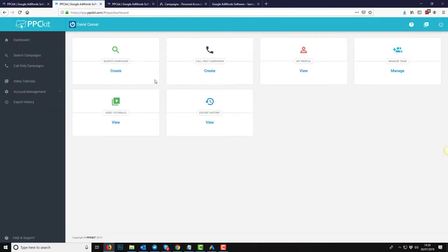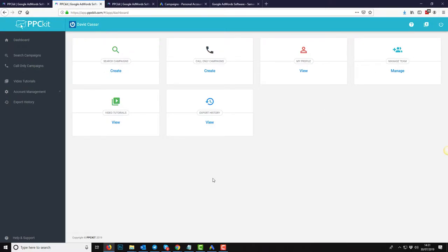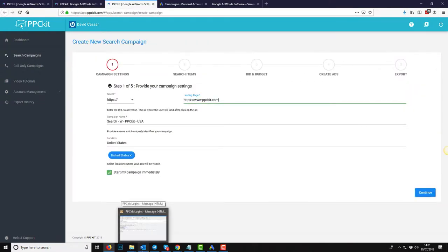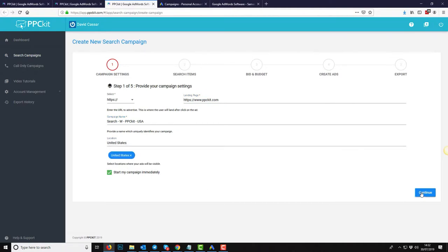Wow, that's amazing. So just quickly log into the software now. So this is what the dashboard looks like once you log in. You've got a few options here. You can create search campaigns. These are the types of campaigns I was talking about before. So if somebody's searching for something on Google and your ad would pop up and that person would click on it and go straight to your website. The other type of campaign you can build is call only campaigns. These are the types of campaigns that if you want to drive more phone calls to your business. And over here you'll see that you can edit your profile. You can manage your team. We do have a video tutorial section and I'll go into the export history in a moment. But first I'm just going to show you how quick and easy it is to build out a campaign.